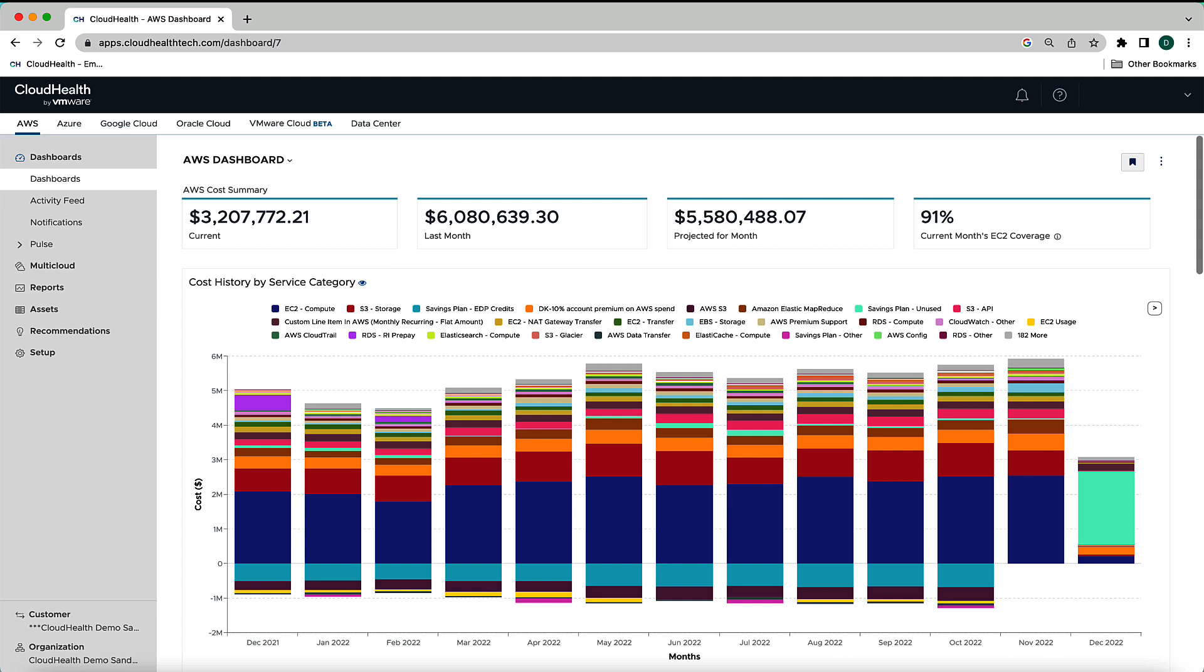When you first log into the platform, you are presented with a default dashboard for each cloud provider. The default dashboard is a simple way to visualize your cloud infrastructure at a glance, reporting on accounts, services, and assets that provide an overview of your cloud costs and services.